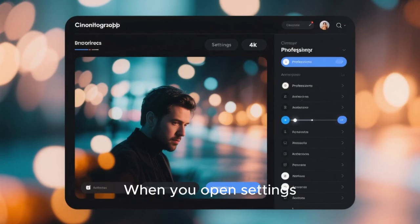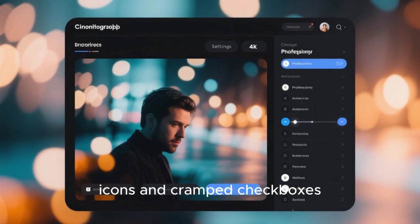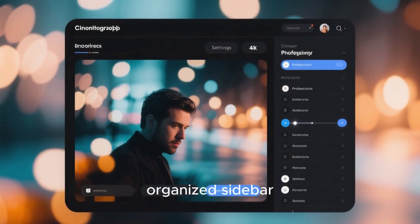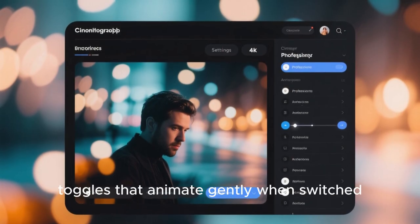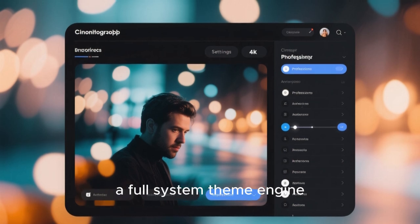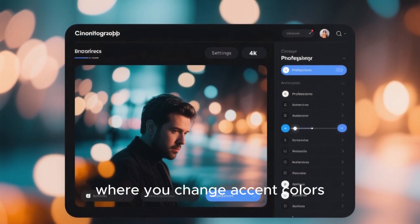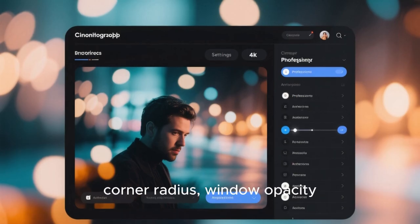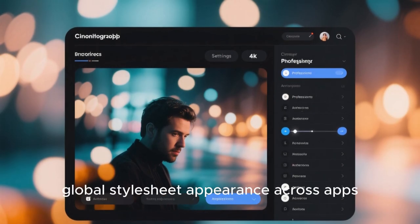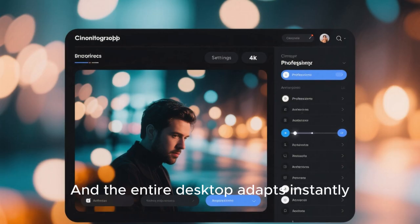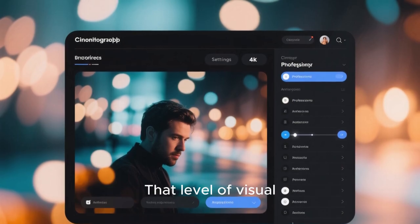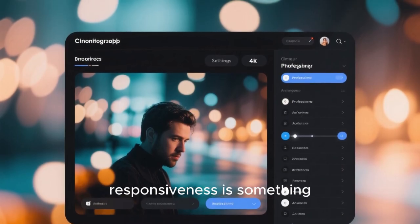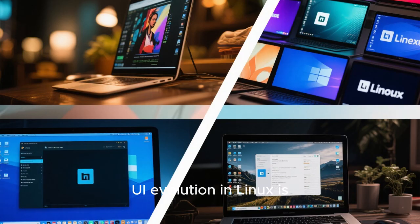When you open settings, there isn't a scatter of old icons and cramped checkboxes. Instead, there's a beautifully organized sidebar, neatly aligned categories, toggles that animate gently when switched, sliders with color feedback, a full system theme engine where you change accent colors, corner radius, window opacity, even global stylesheet appearance across apps. And the entire desktop adapts instantly.